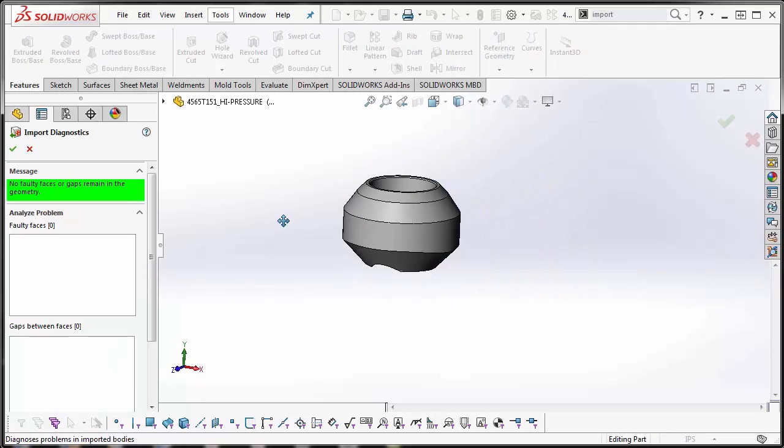What this tool does is it repairs faulty surfaces, knits repaired surfaces into closed bodies, and makes closed bodies into solids.